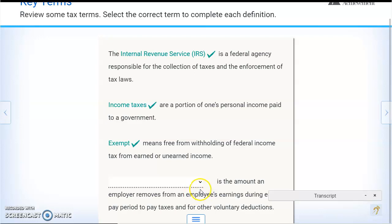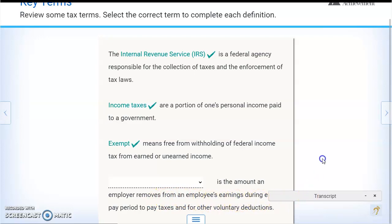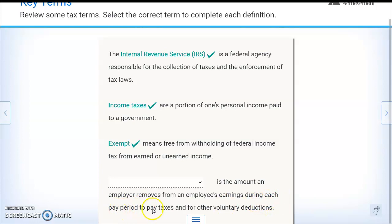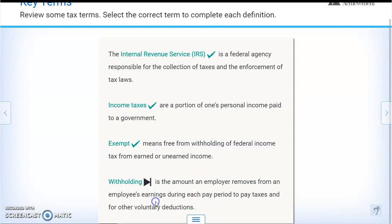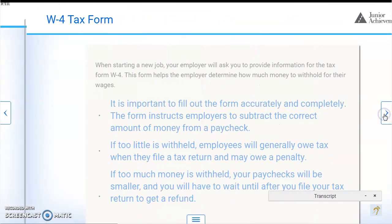Blank is the amount an employer removes from an employee's earnings during each pay period to pay taxes and for other voluntary deductions — that would be withholdings.